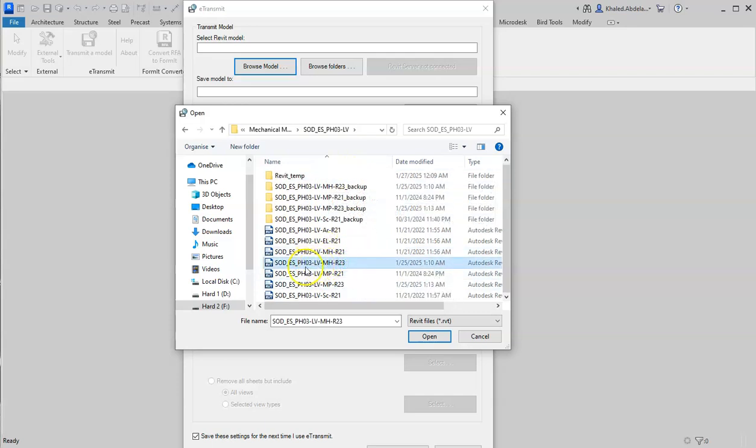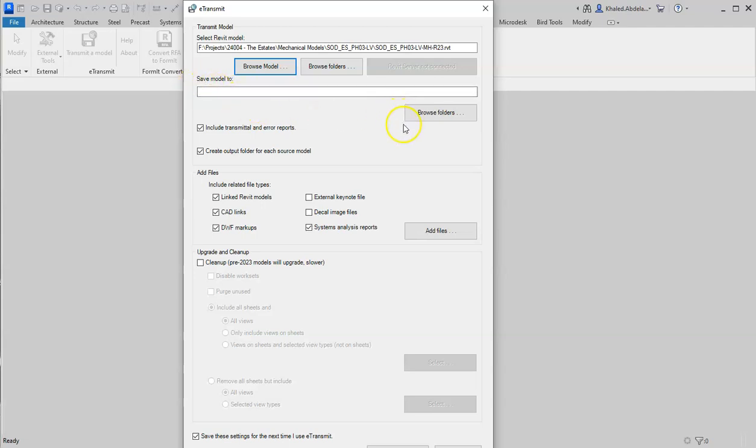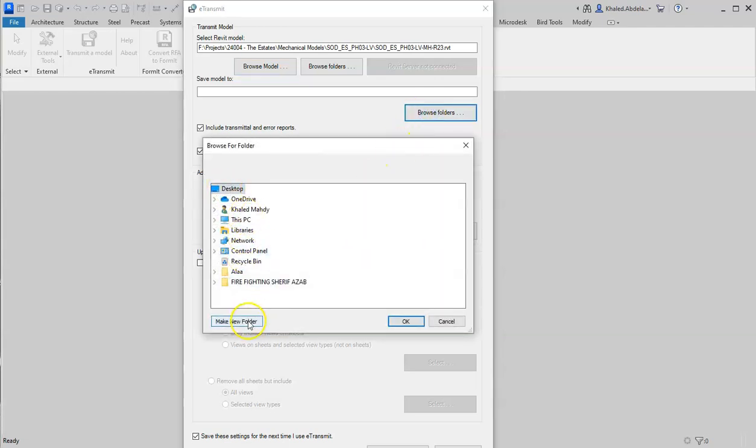Here I will choose the path my model will be exported to. I will choose the desktop. I'm going to make a new folder and name it 'e-transmit.' I will choose this folder from the desktop.